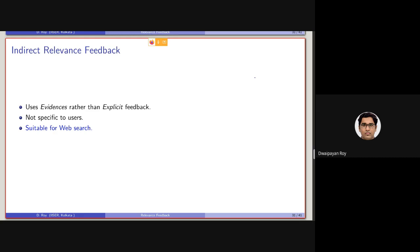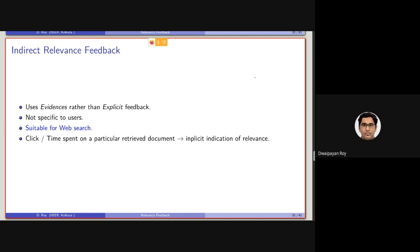But this is still suitable for web search. The click or time spent on a particular retrieved document can be used as implicit relevance feedback in this kind of scenario.